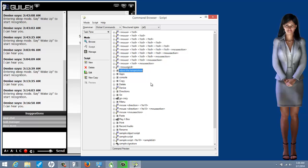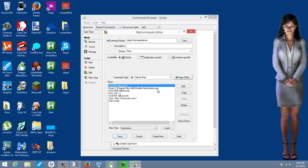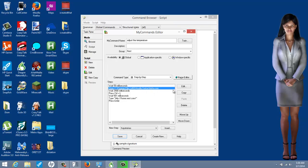I have a Nest smart thermostat where I can control the temperature in my home from a smartphone app or a web interface. Since the assistant is not on a smartphone yet, I had her interact with the web interface. The command name is 'adjust the temperature' — also a global command. The first step is a wait of 50 milliseconds, then the second step is to open Firefox to access the thermostat's web interface.